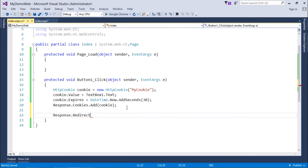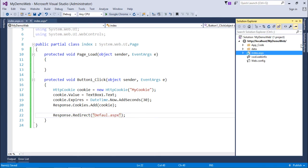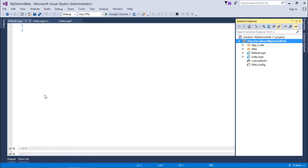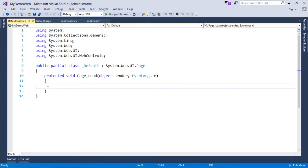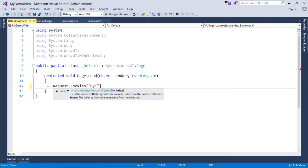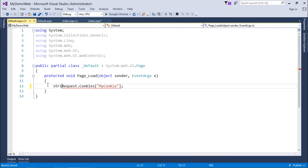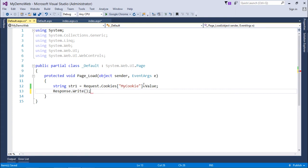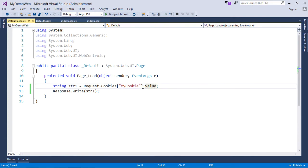In Solution Explorer, I'll add a new web form named default.aspx. In the Page Load event, I'll use Request.Cookies and pass the name of the cookie — 'my cookie' — and store the value in a string variable: string str1 = Request.Cookies["my cookie"].Value. Then I'll print the value using Response.Write(str1). Since it's a single value, I can read it easily with the Value property. Let's execute it.